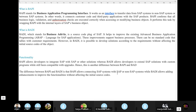BADI means Business Add-Ins. If you are doing any enhancements — enhancement means creating custom code or developing a program in real time — BADI is used. The difference between BAPI and BADI is that BAPI allows connecting an SAP system with another SAP or non-SAP system, while BADI allows adding enhancements to improve functionality without affecting the initial source code. The existing functionality is already in the system, and you want to enhance it without disturbing the existing source code — that is called BADI, hence the name Business Add-Ins.